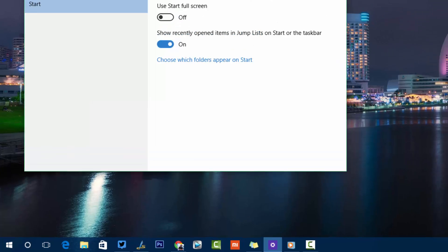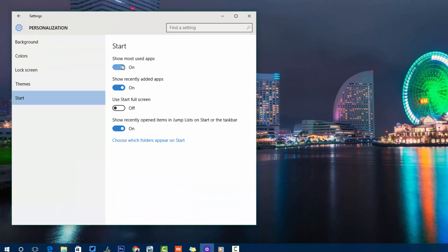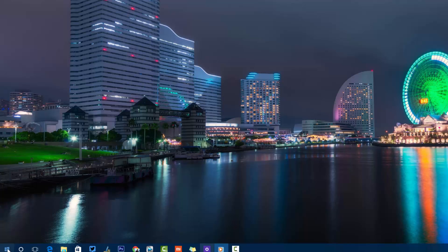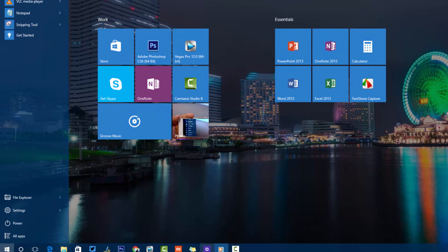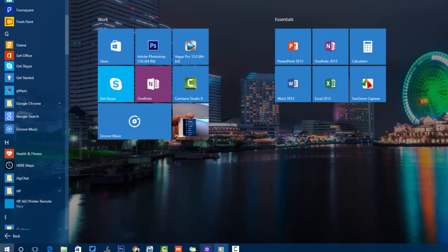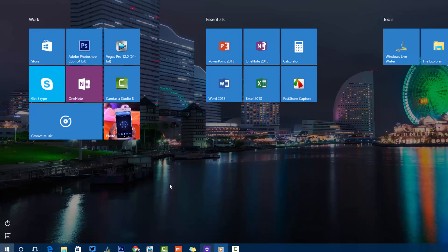In the Start Menu Settings, you can toggle the display of recently used apps and recently added apps. You can also enable the full screen mode, which makes the Start Screen behave like it did in Windows 8, taking up the entire screen. You can still access all apps and menus from the top in this mode.